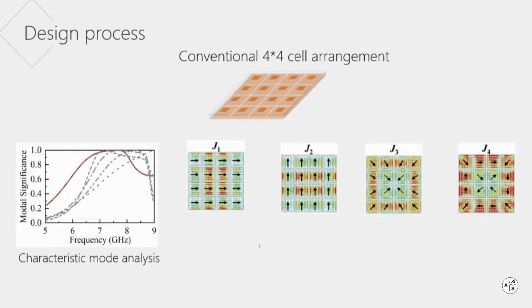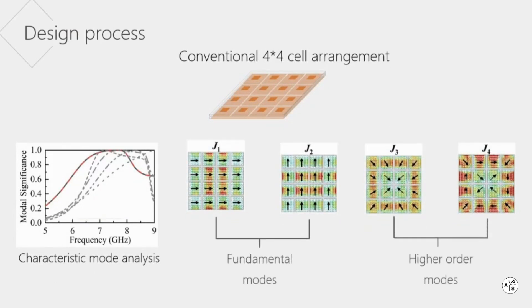The fundamental modes are mode 1 and mode 2, which are available to construct the radiator. Unfortunately, antenna arrays constructed from this radiator exhibit radiation pattern distortion.